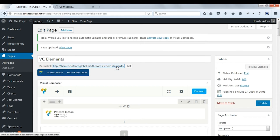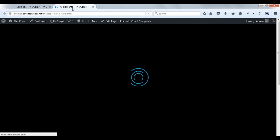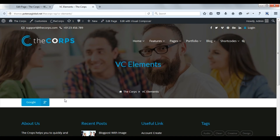Now we will check the front side. Here you can see the newly created button.